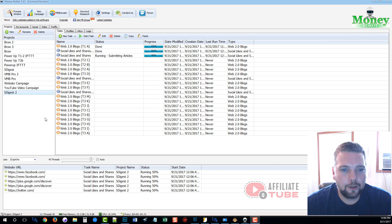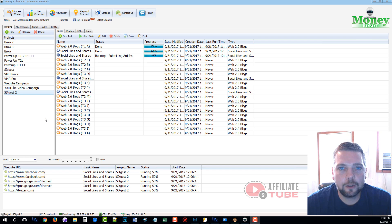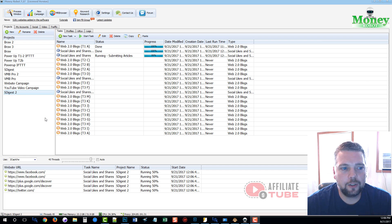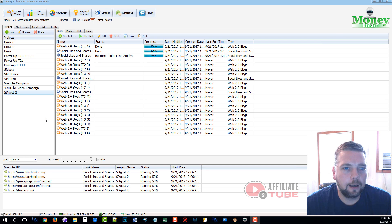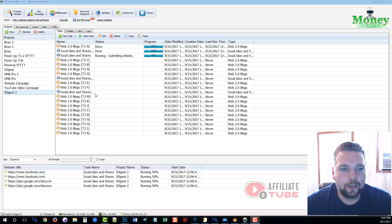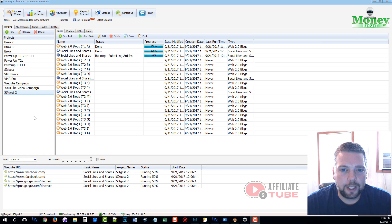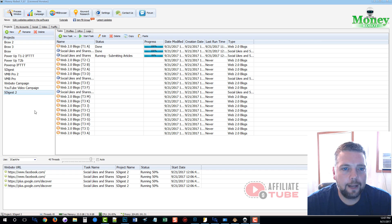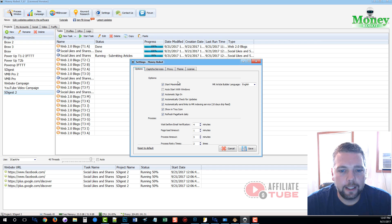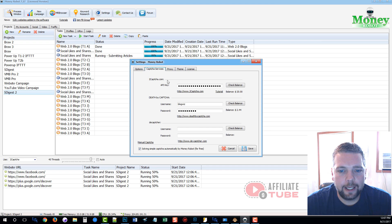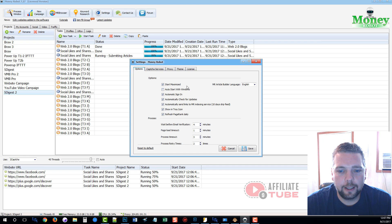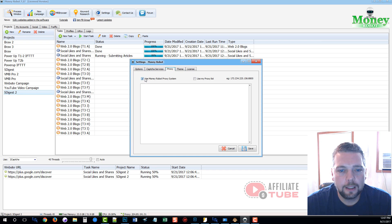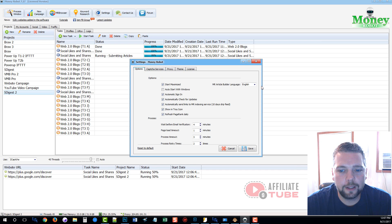It also has a free CAPTCHA service that will do the majority of the CAPTCHAs for you. But I highly suggest you also add two CAPTCHAs within the settings here that will allow you to take care of those CAPTCHAs that their free one will not. And once you have those settings done in here, just by adding your CAPTCHA service, you can tweak this. You can add your own proxies if you want to. But like I said, I just use Money Robots because there's nothing wrong with them. They work very well.